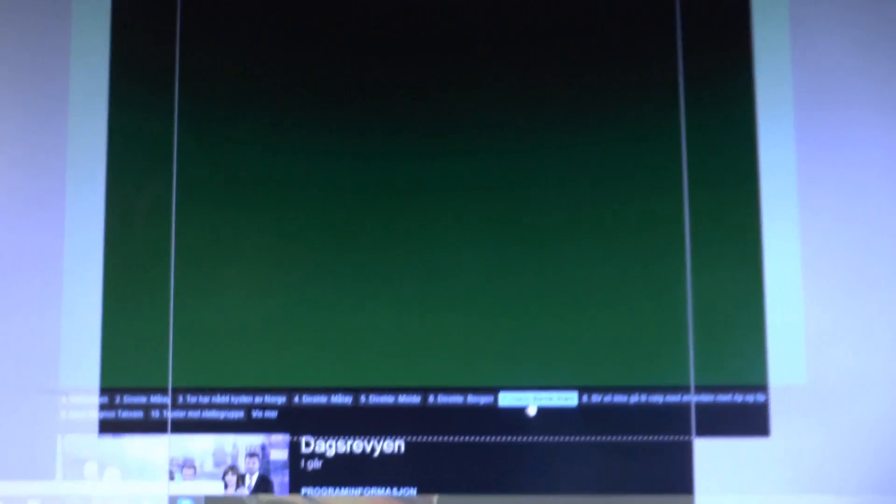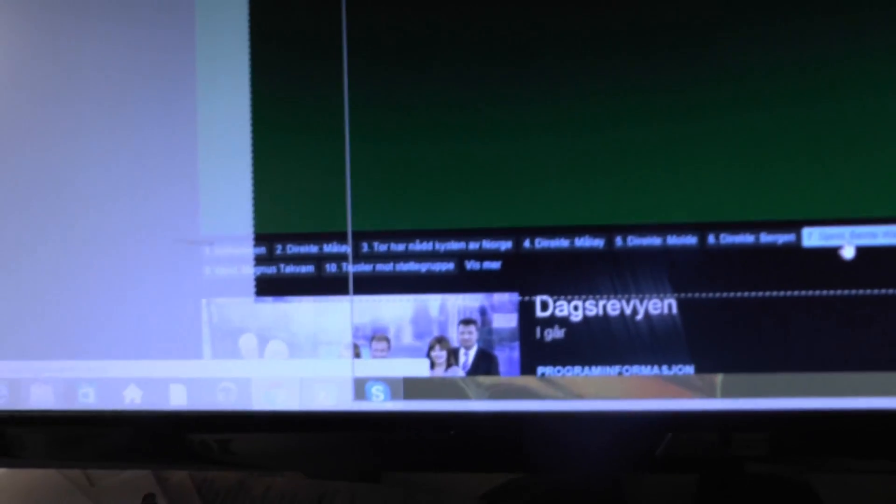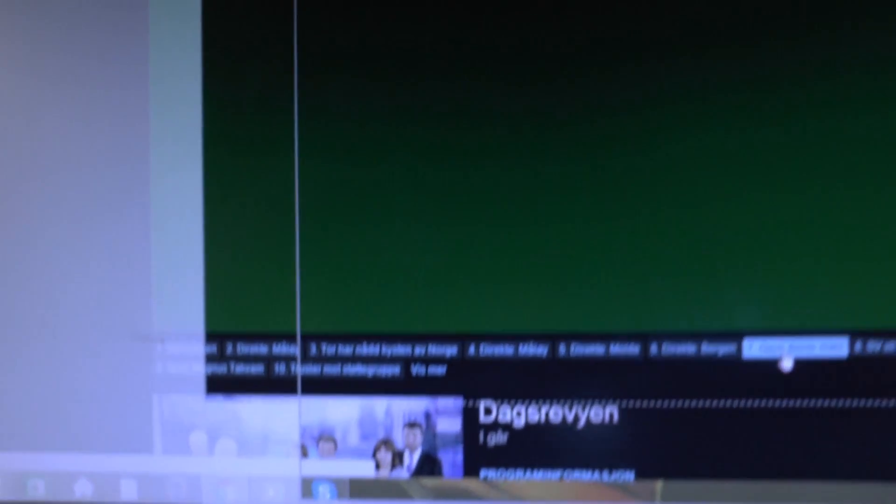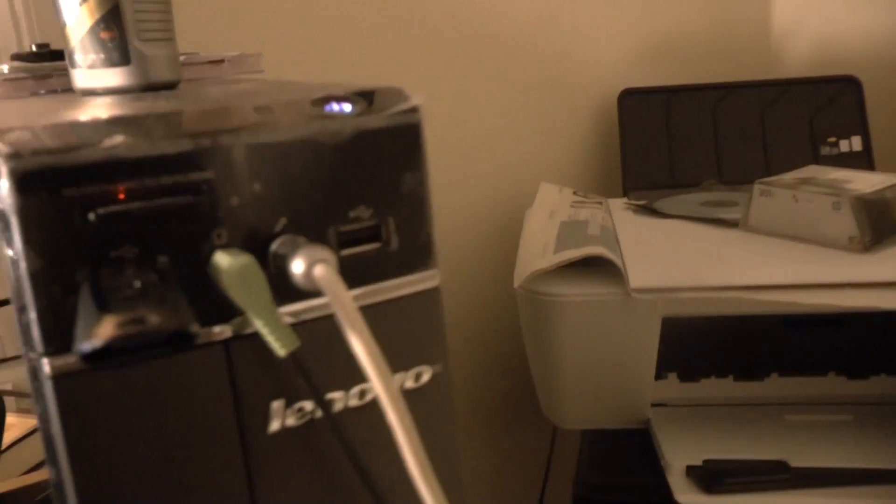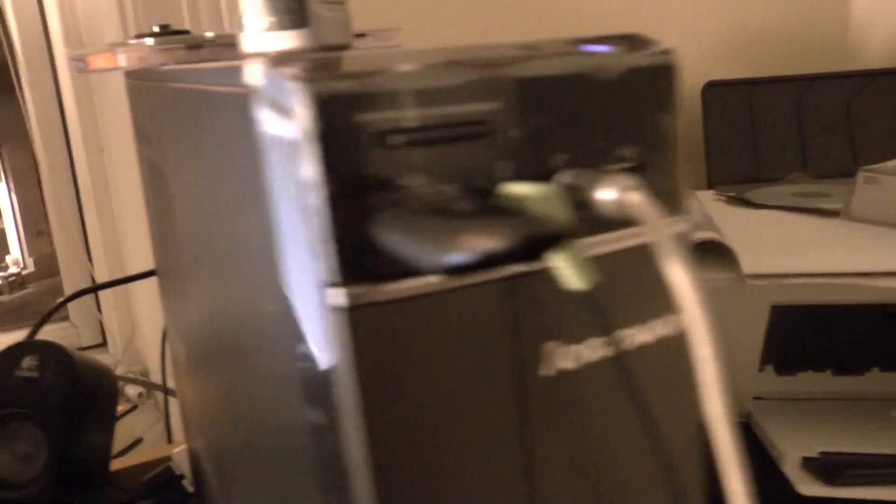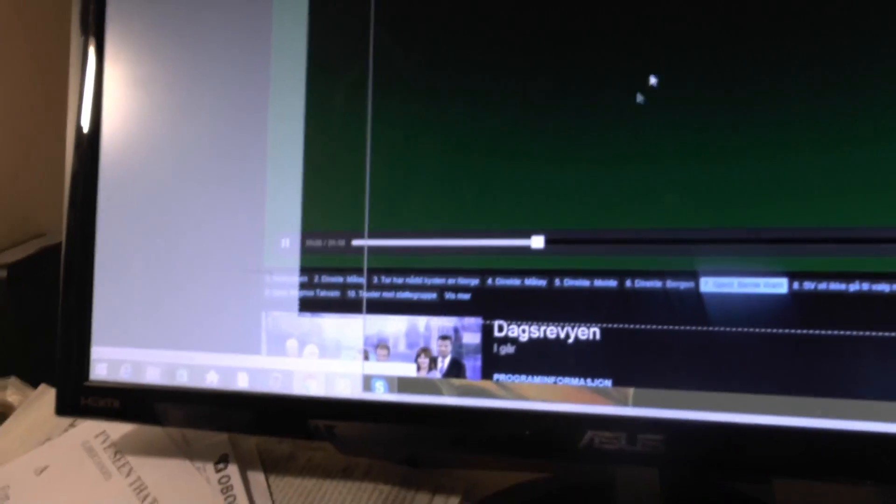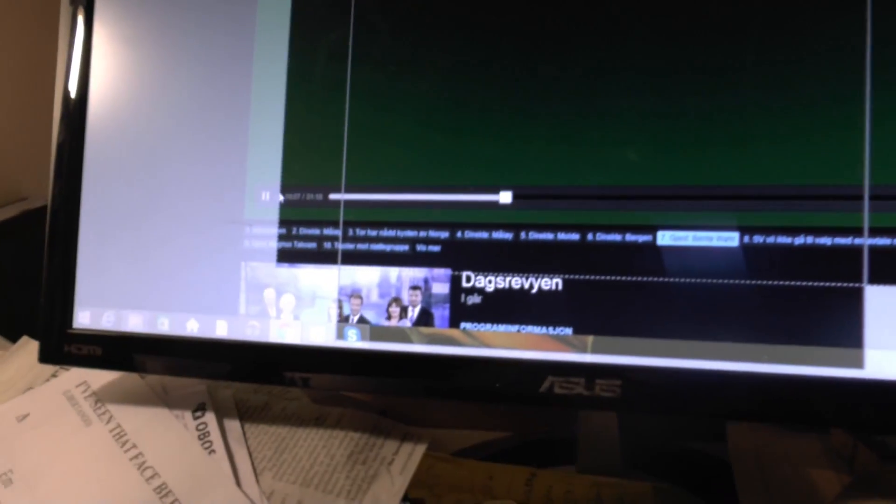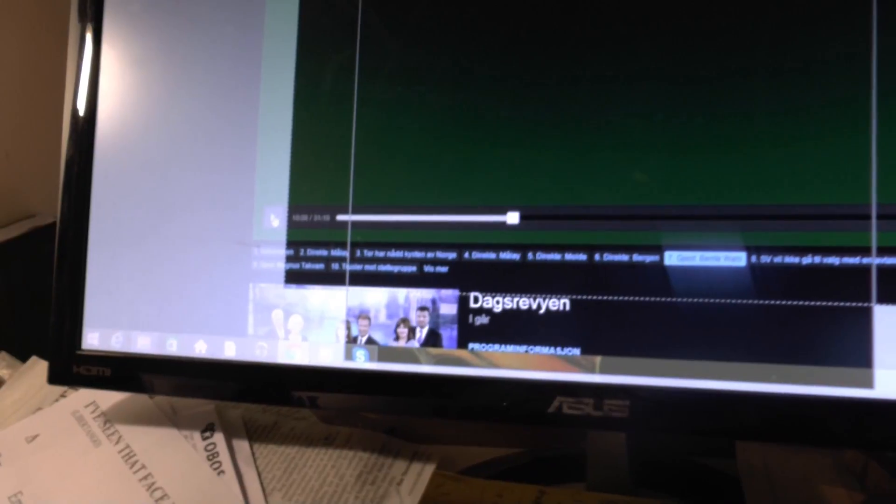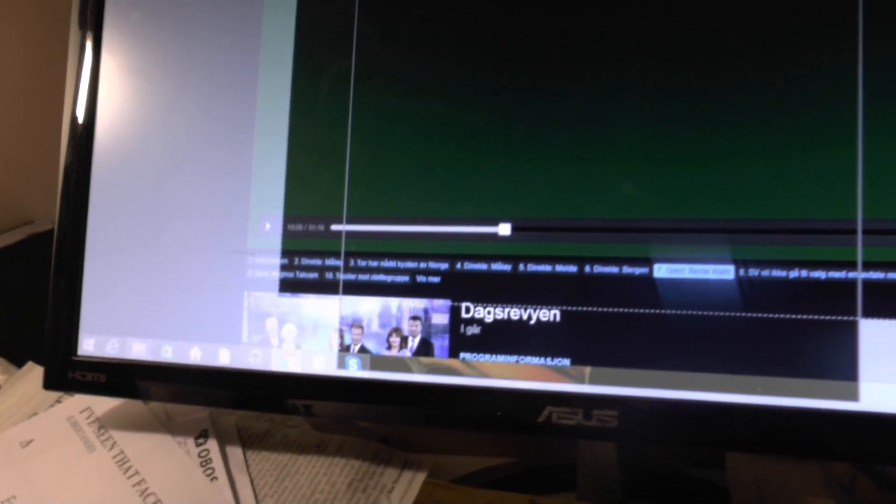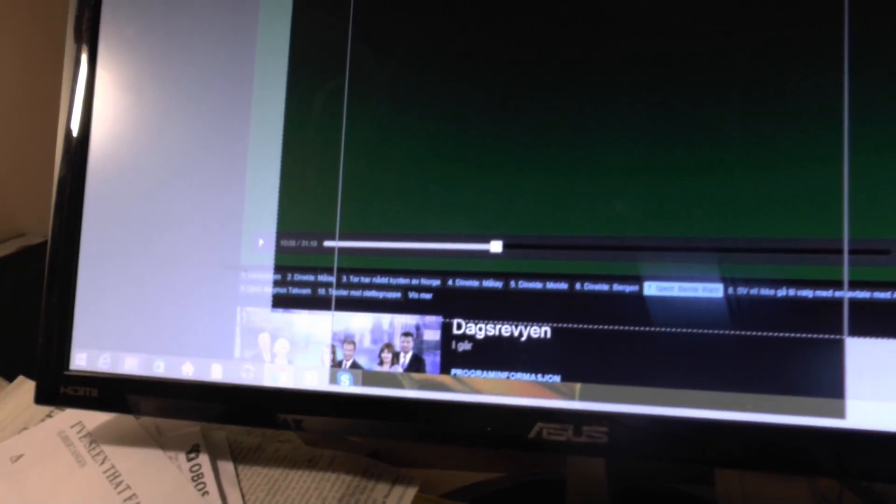Krokenes, så mye vind, det er det ingen tvil om. Ute på plattformene så måler man bare opp til 100 knot. Jeg sender kun inn målinger opp til 100 knot. Det er 45 meter i sekundet. Så der vet vi ikke hvor mye det har vært. Der får vi ikke målinger.